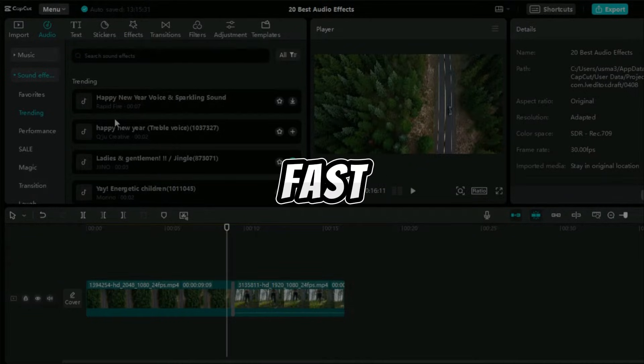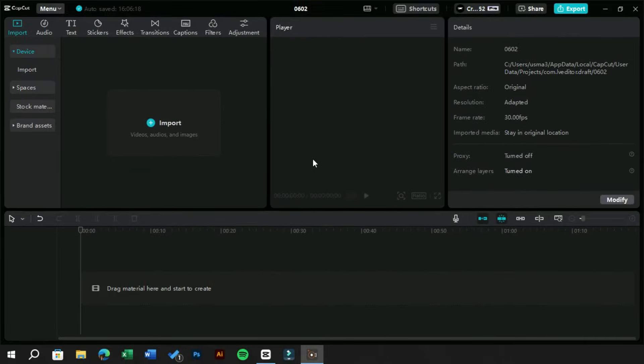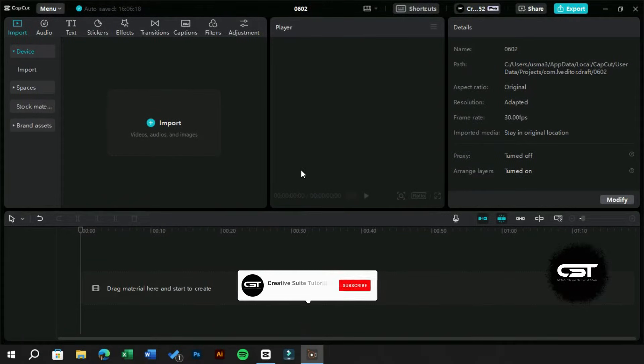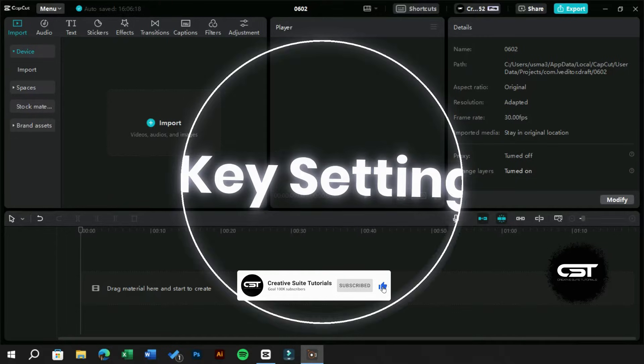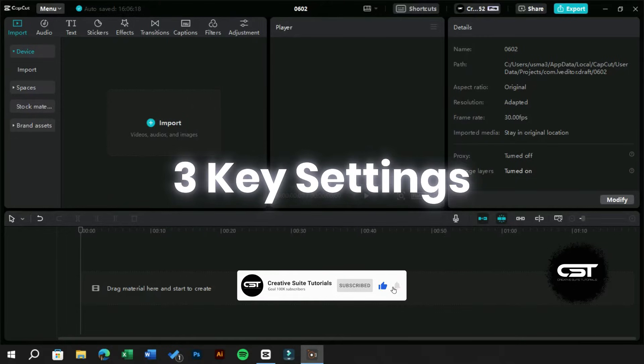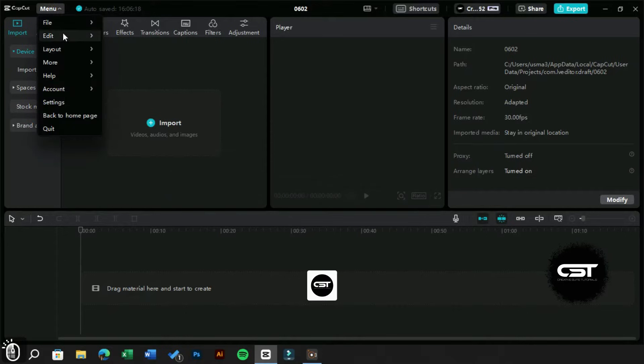Ready to fix it fast? Let's get started. Welcome to Creative Suit Tutorials YouTube channel. Today we will tell you three main settings which will solve your CapCut PC lagging problem. So the first option to turn on is hardware encoding and decoding.